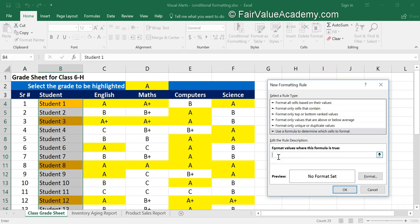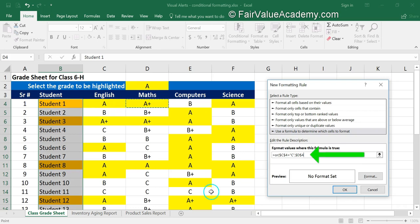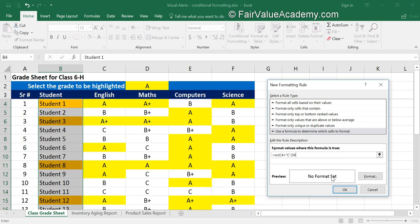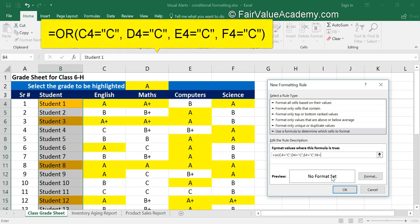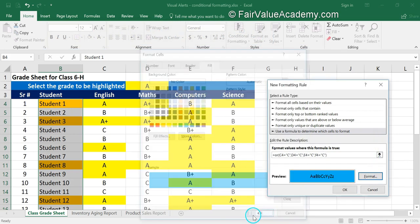We begin the formula with an equal sign and write OR( — first checking if C4 is equal to 'C'. Do not click cells to select them because that creates absolute references, causing the formula to compare only the first row for all cells. Write manually: C4='C', D4='C', E4='C', F4='C' — checking whether at least one of them equals C. Format with blue color and click OK.